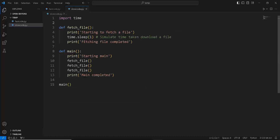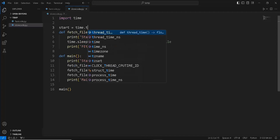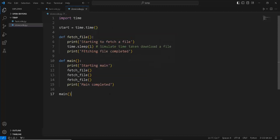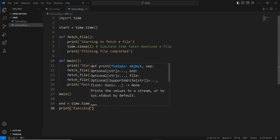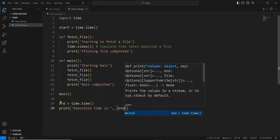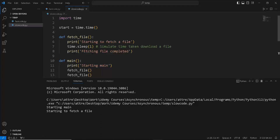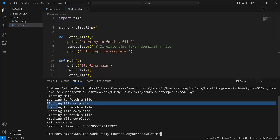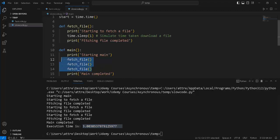Let's call our main function, and after that let's see how much time it takes to execute the whole program. We're going to create a variable called start to store the start time, and a variable called end to store the current time when the program finishes. Then we print out 'execution time is' and calculate end minus start, which gives us the speed of execution in seconds. Running this: starting main, fetching a file, completing a file, and finally main completed — the code executed in three seconds.